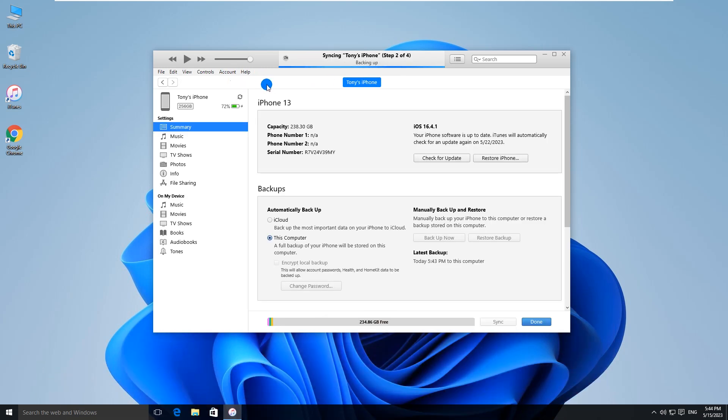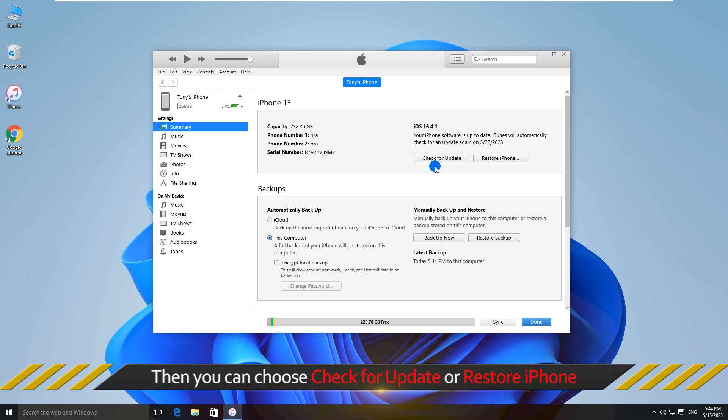In summary, iTunes will load the device information. Then you can choose Check for Update or Restore iPhone.